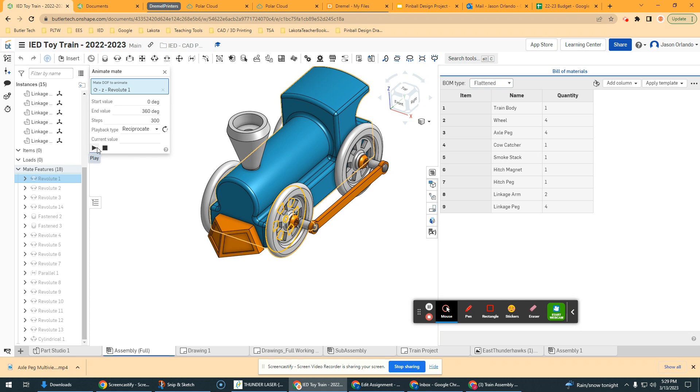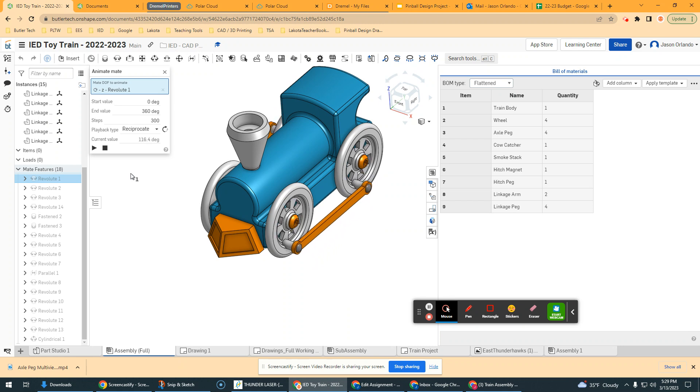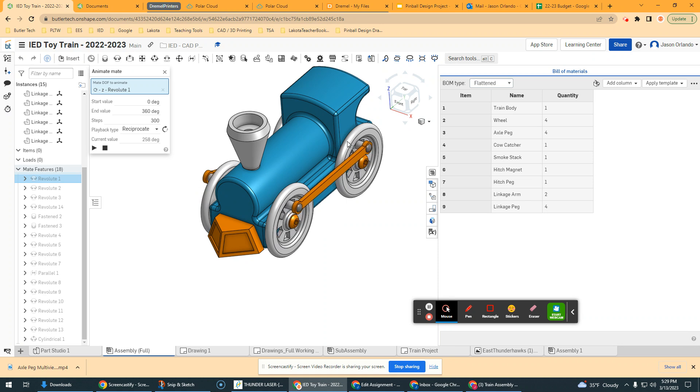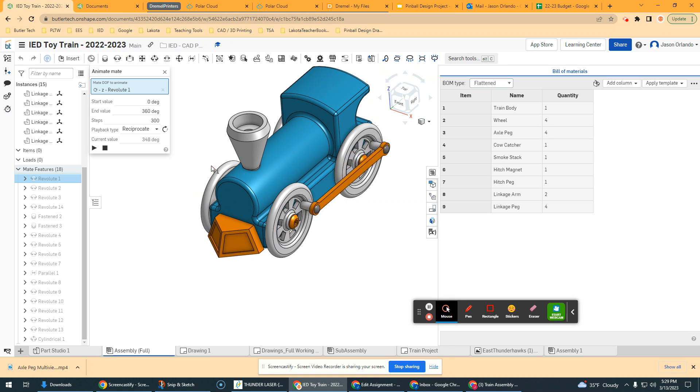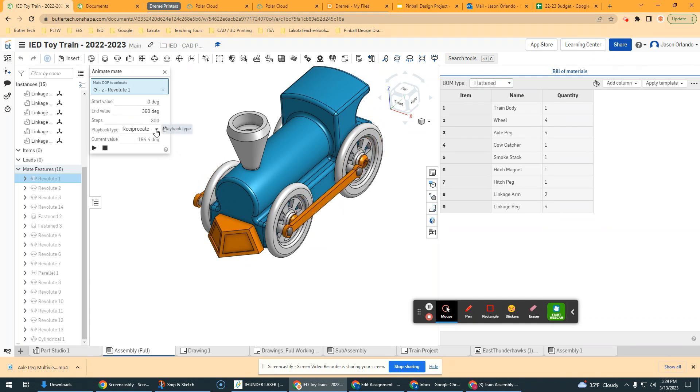So inside here, if I just go ahead and hit the play button and see what happens, you will get some movement. And so it's animating this rotation, this revolute, and then all the other relationships that are connected to it kind of have to go into play.